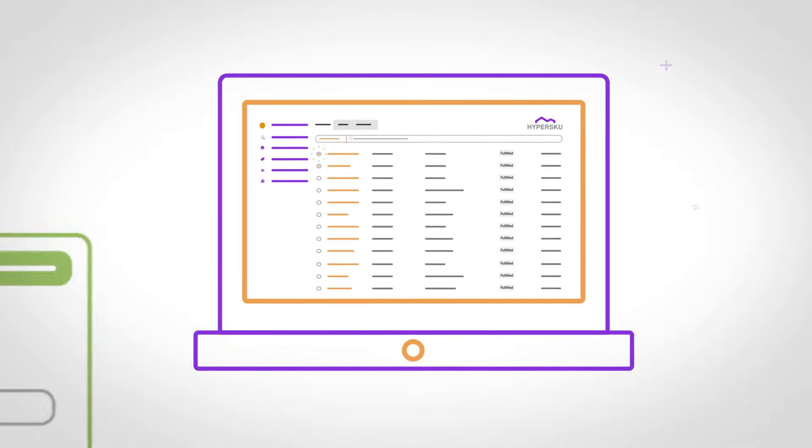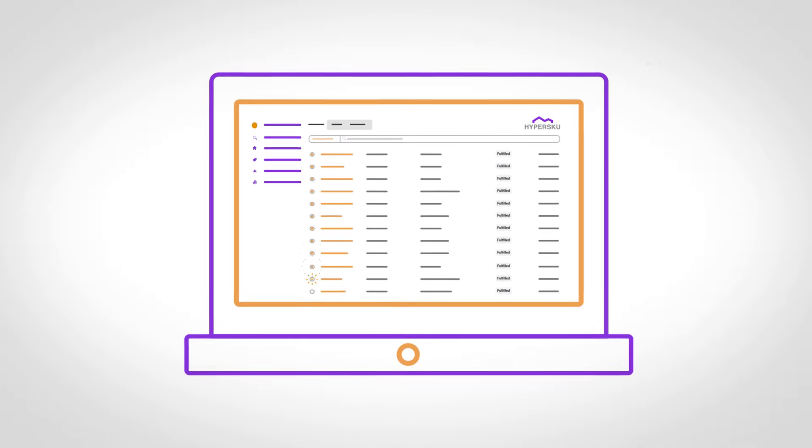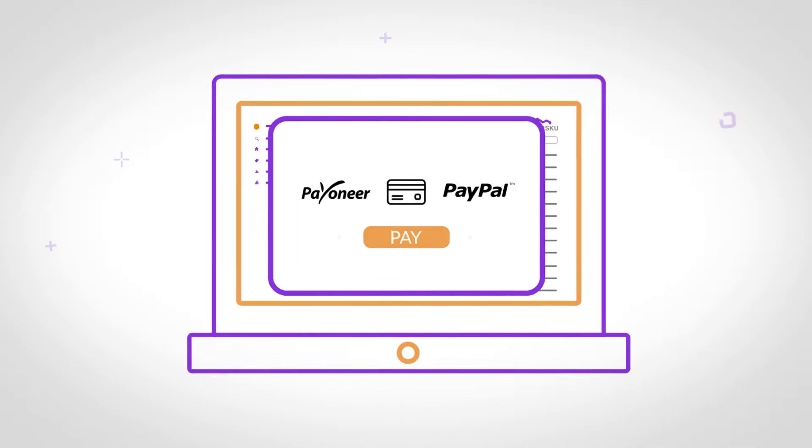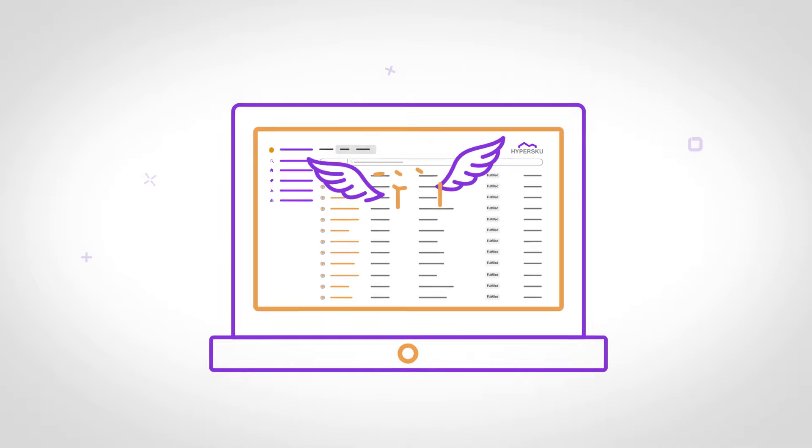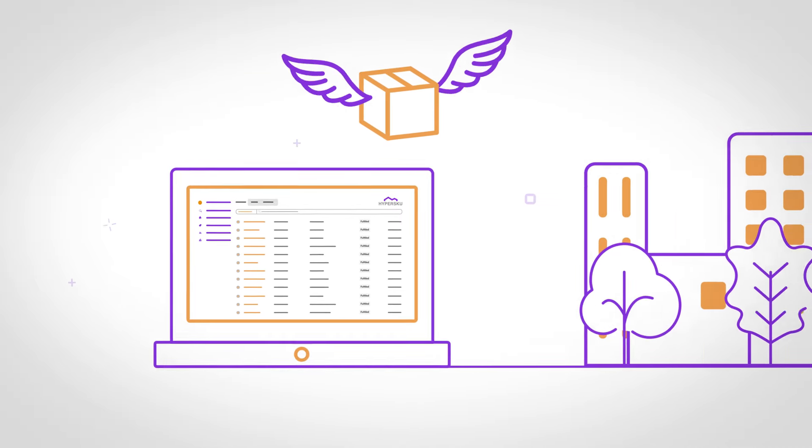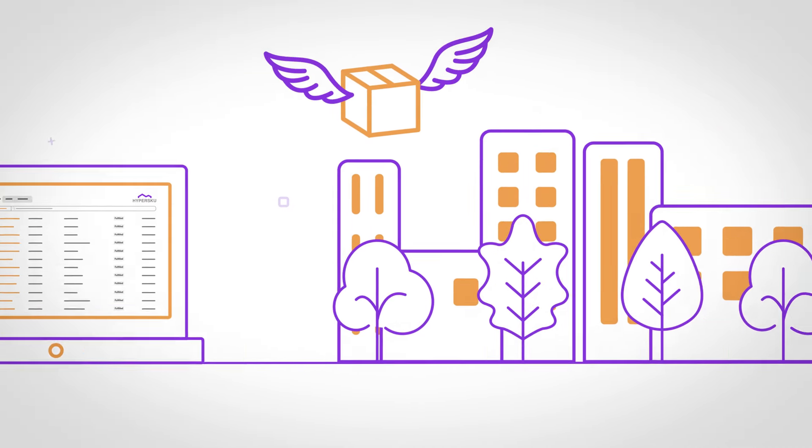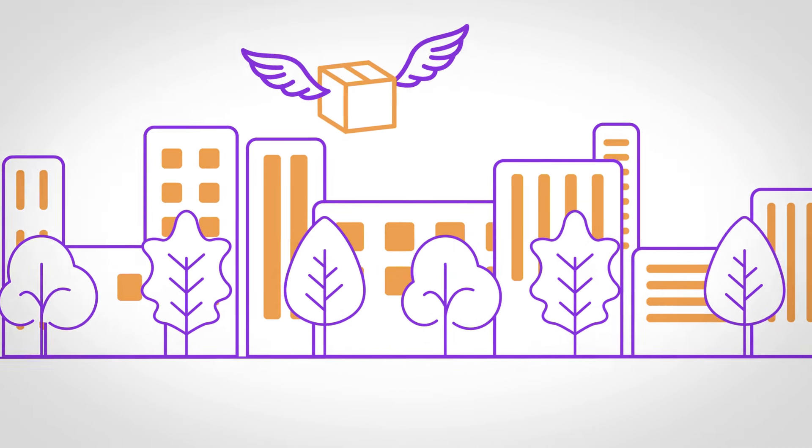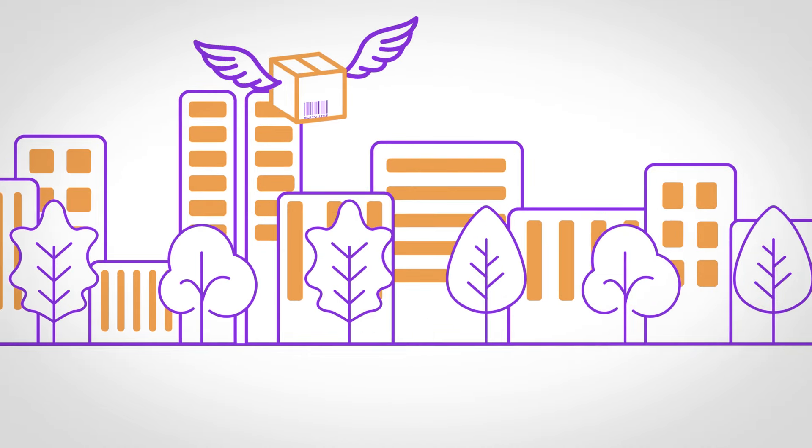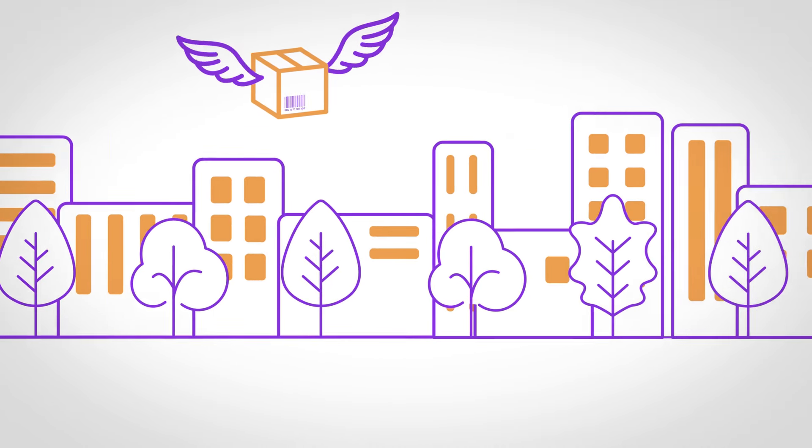When you are ready to fulfill, just select the amount and pay. The HyperSku team will start processing your order right away. The moment a package is shipped out, a unique tracking code is generated and synced to your store.